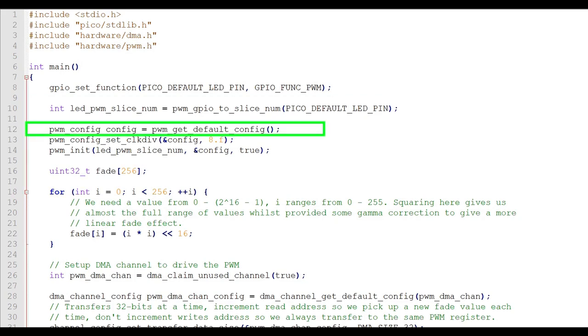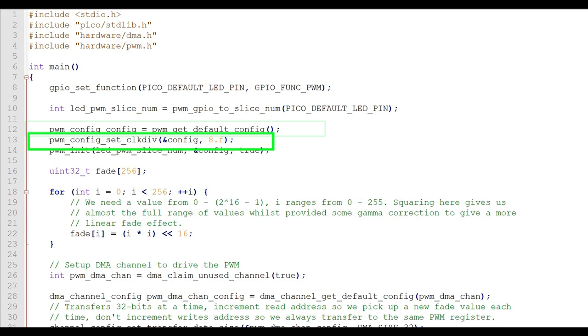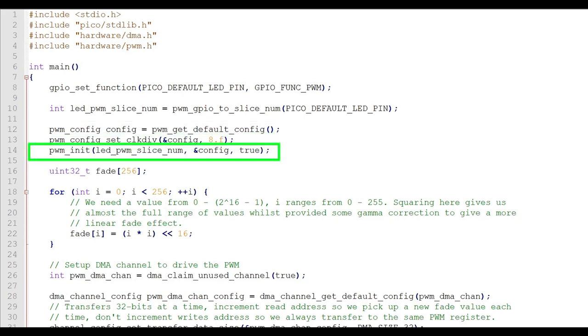Now we'll configure the PWM, first starting out with the default PWM configuration. Next, modify the default configuration by specifying that the PWM counter run at about 15.6 MHz, which is a system clock of 125 MHz divided by, in this case, 8. Now we'll initialize the PWM for the onboard LED using the modified configuration.